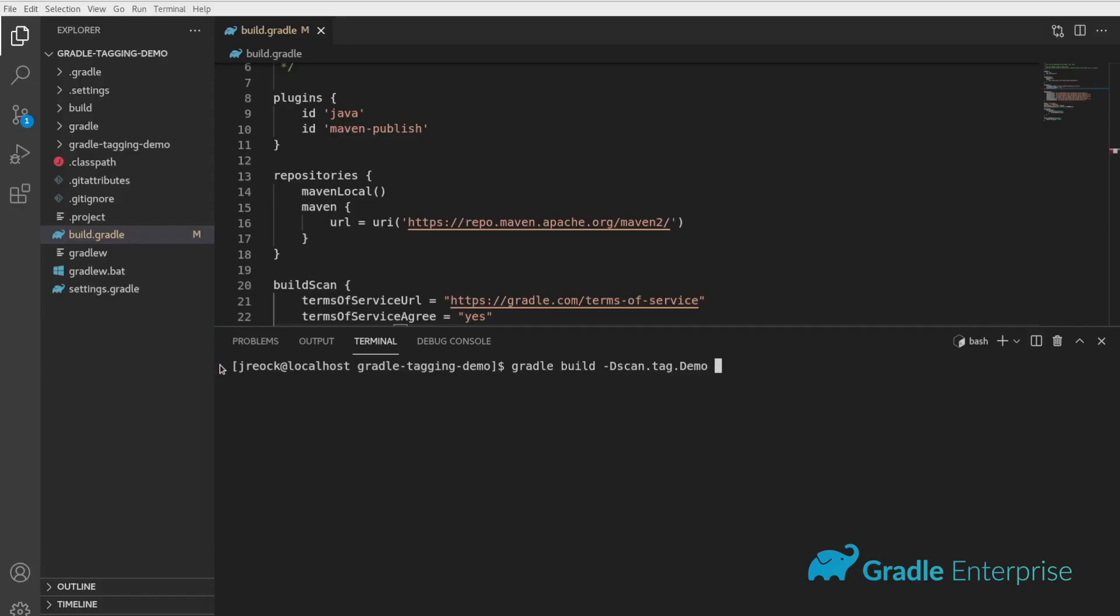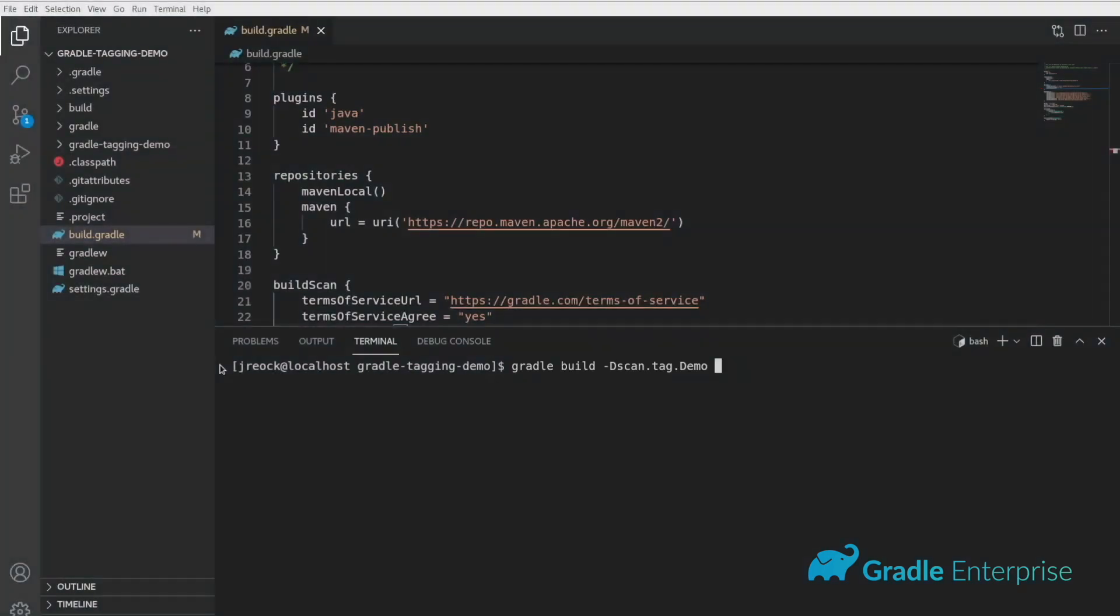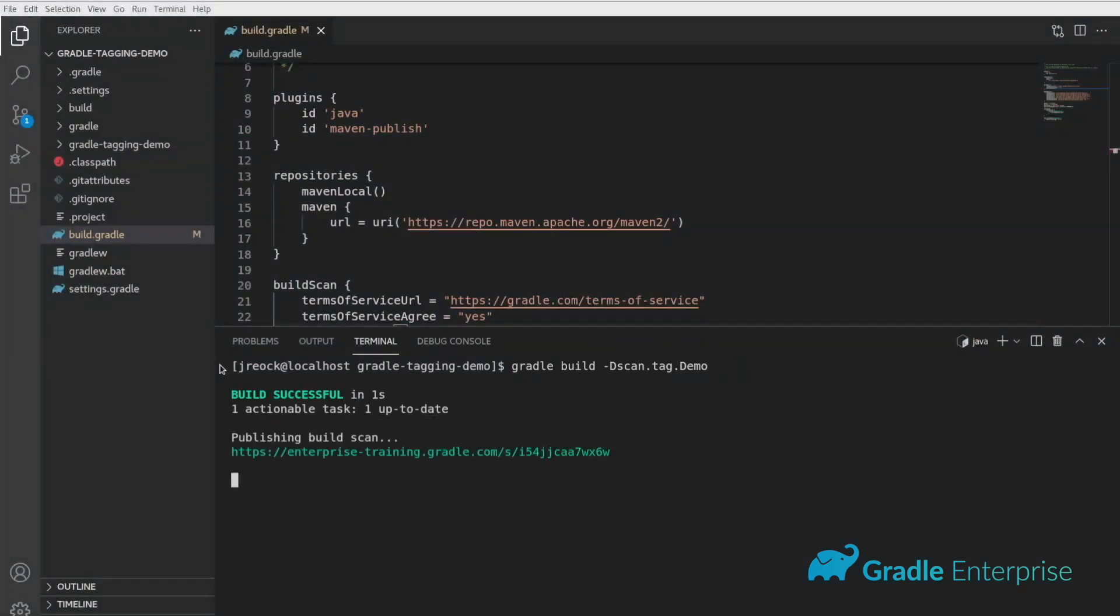You can also add a tag via the CLI by adding a tag name as the suffix of the scan dot tag system property.